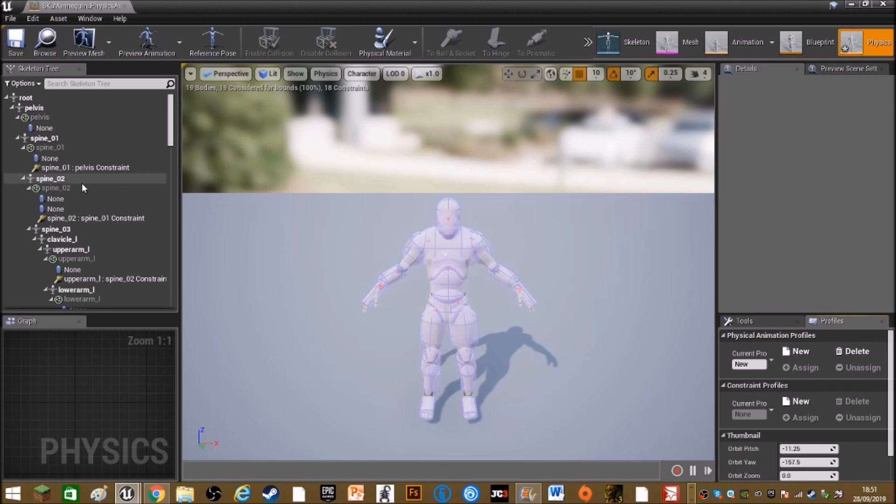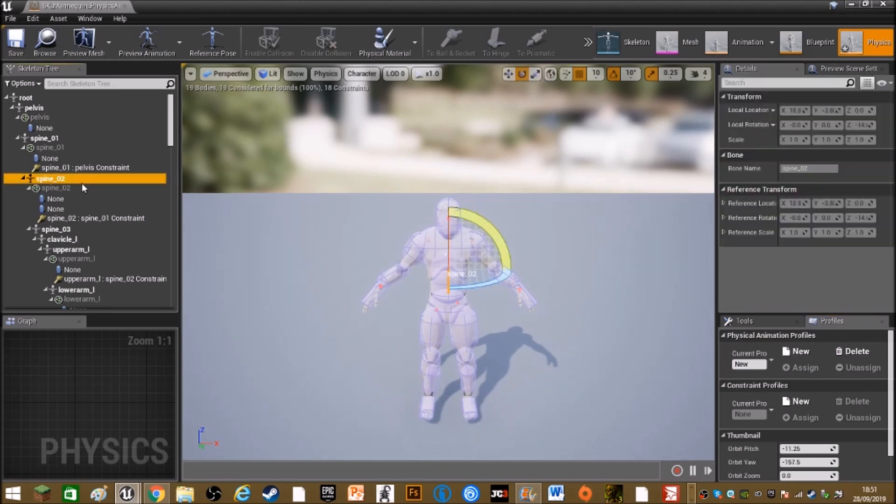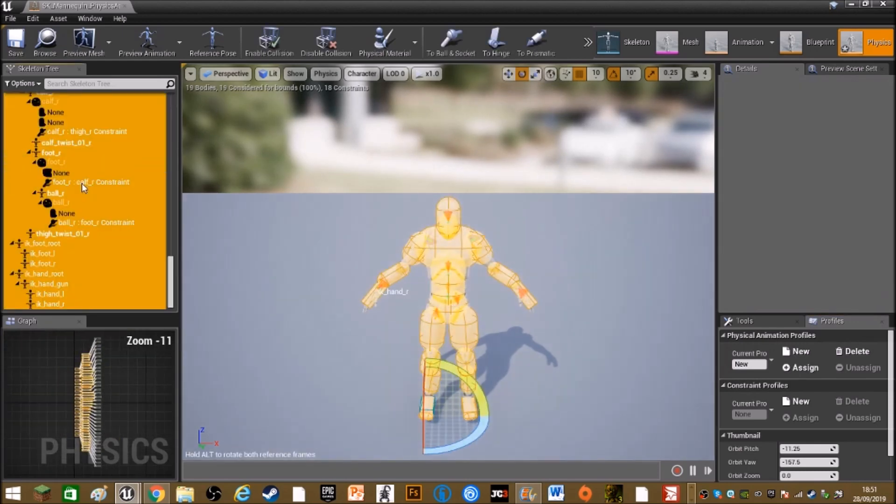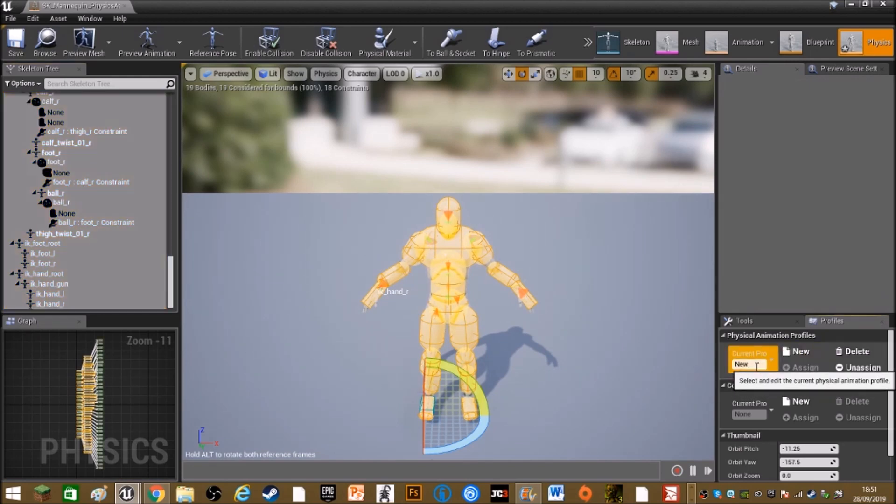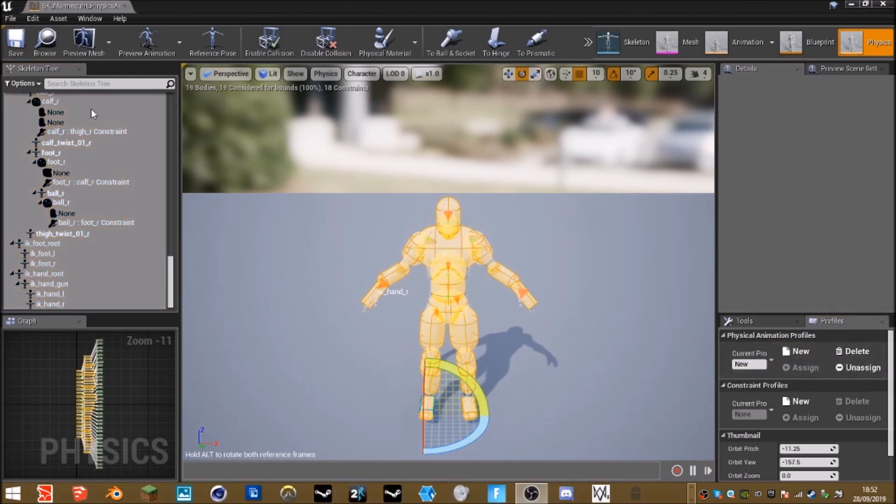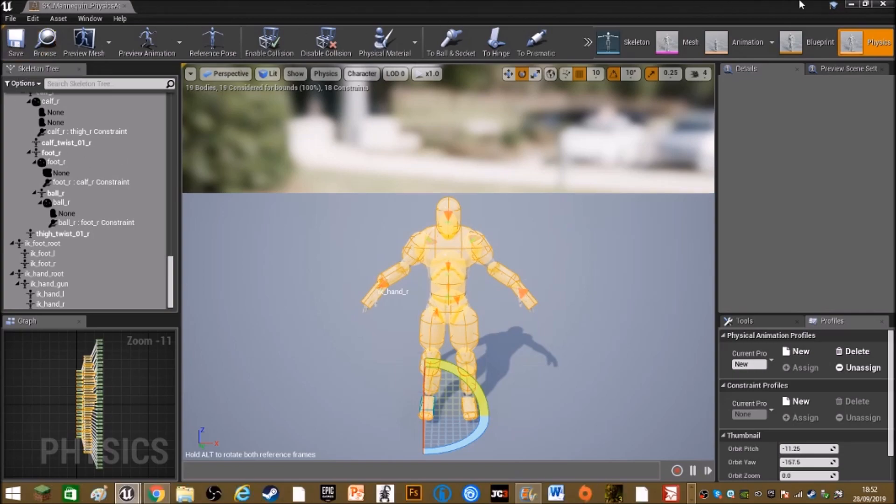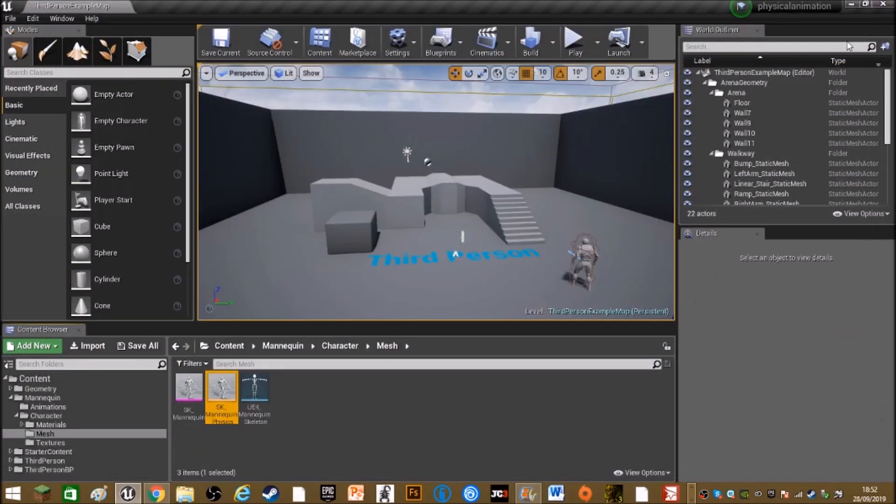Then click in the skeleton tree and hold down control A to select all the bones and assign the physical animation profile. Okay, so now I'll save this and close it.